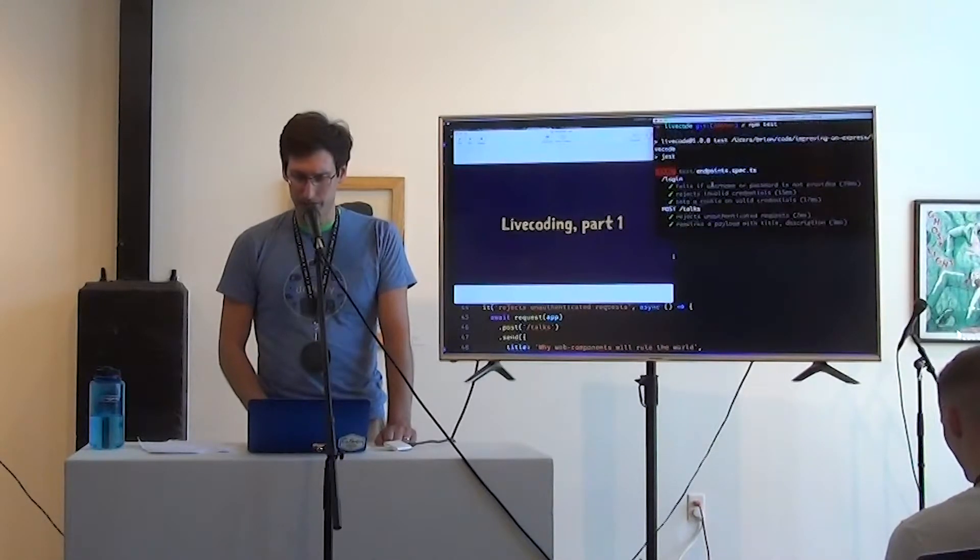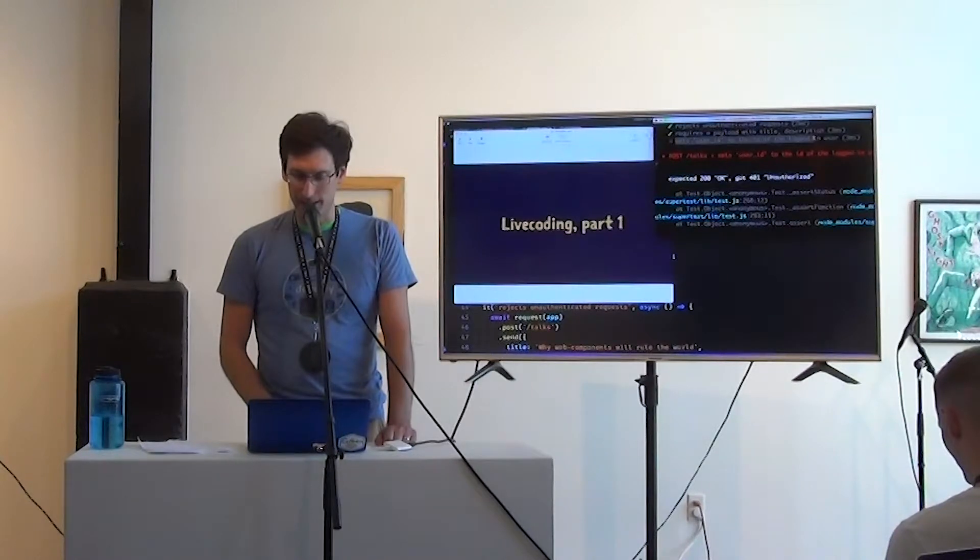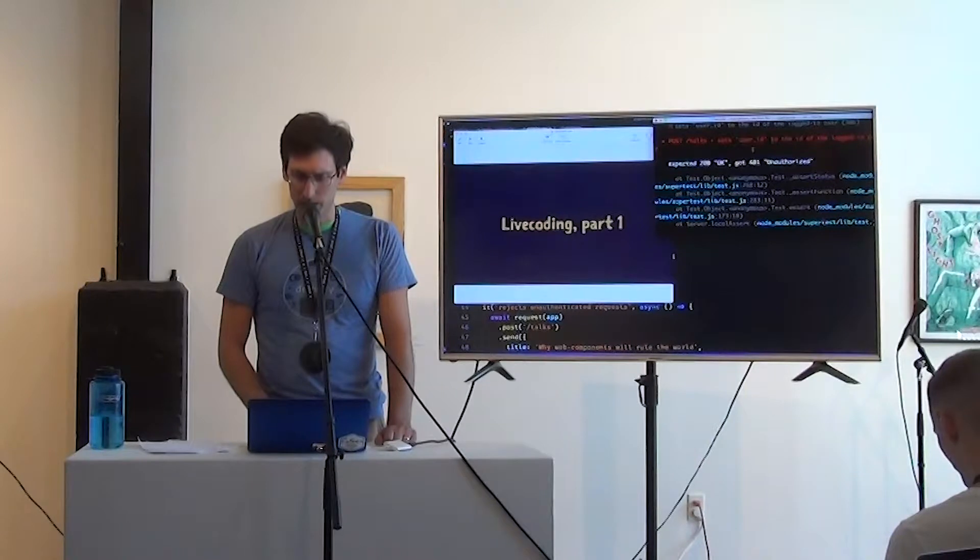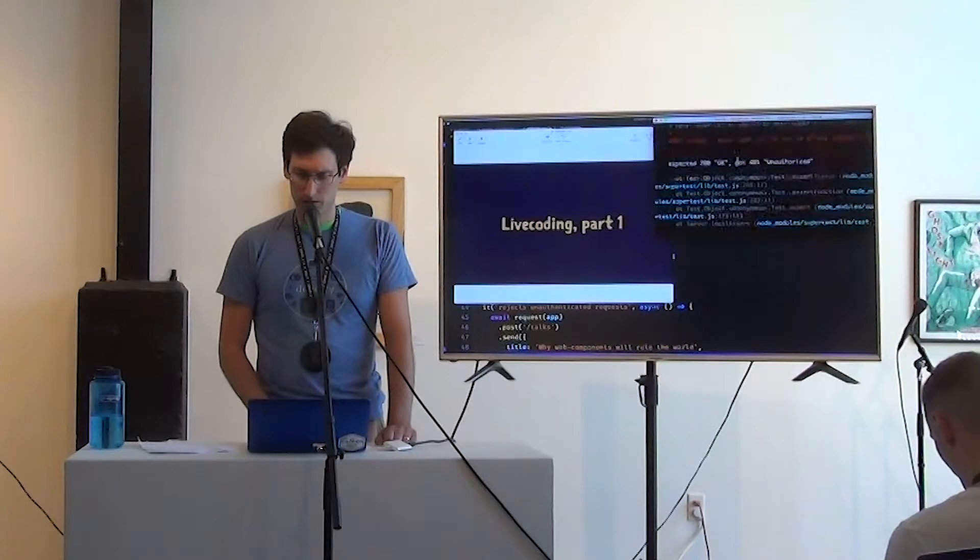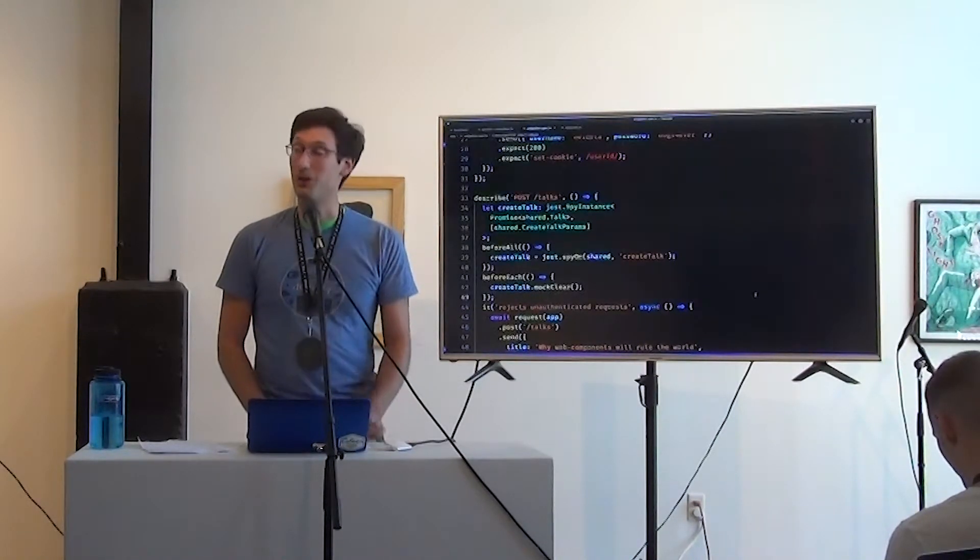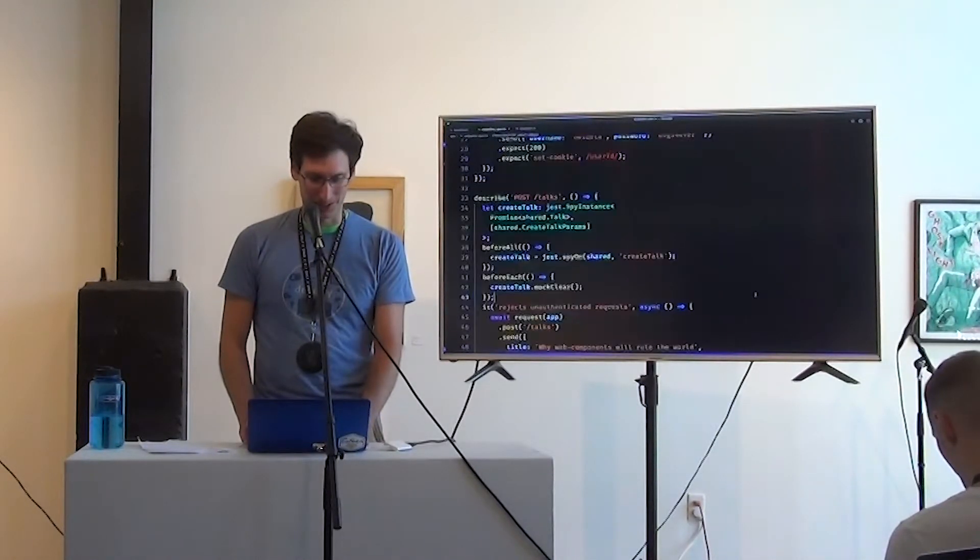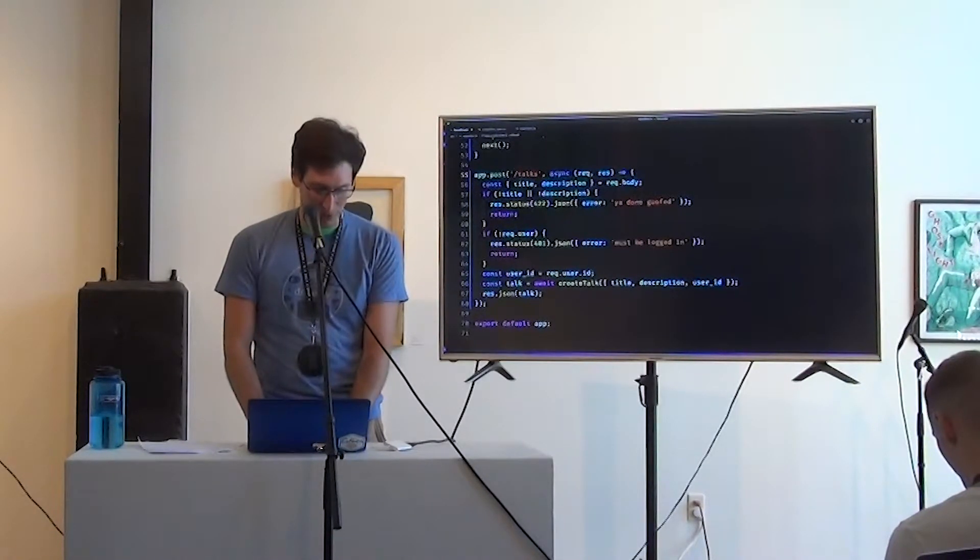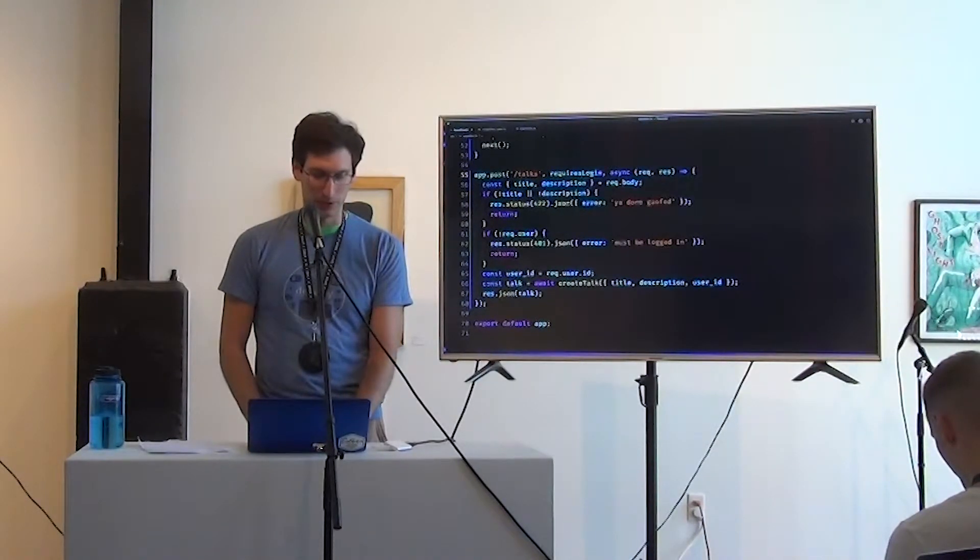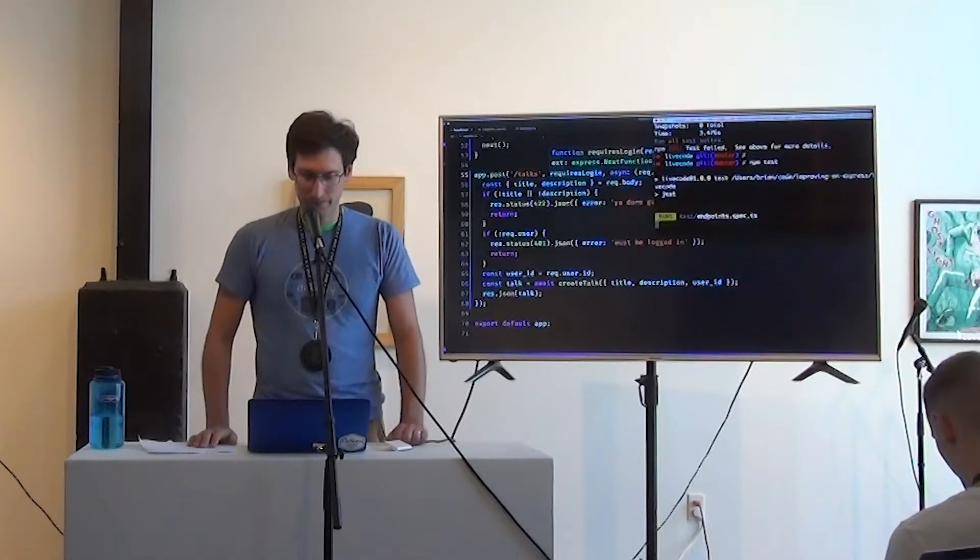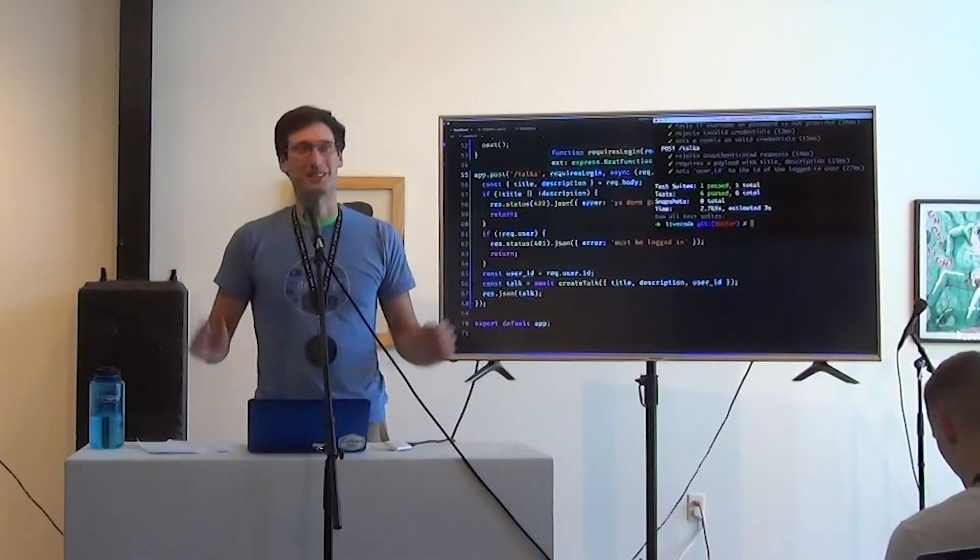Okay. One failed. Which one? Sets user ID to the ID of the logged in user. Expected 200 okay. Got 401 unauthorized. Okay. So this is, again, just to drive home the point that we get no help. We get no help from the type system. We do get help on spell checking. Cool. And now all our tests are passing.